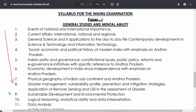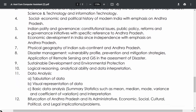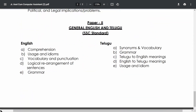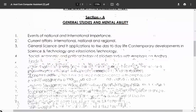The Mains Examination uses the same syllabus as the Screening Test. Paper 1 covers Events of National and International Importance, Current Affairs, General Science and Technology, Socio-Economic and Political History of Modern India with emphasis on Andhra Pradesh — all the same topics. Paper 2 is also the same for languages, except that each language carries 75 marks instead of 25, totaling 150 marks.